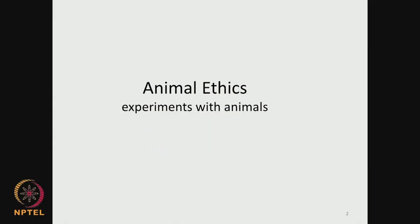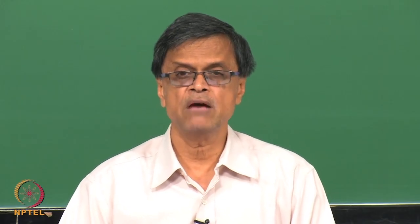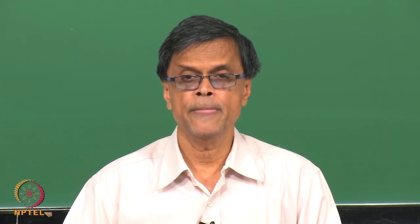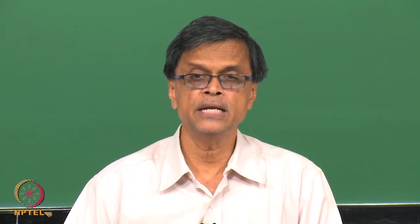The most important thing in animal studies is animal ethics. Especially when you are doing experiments with animals, you need to look at the ethical issues and follow those ethical guidelines. Any research organization that has an animal house will always have an animal ethical committee. This committee will look at what type of experiments are going to be performed and whether they are abiding by the guidelines. They have to get permission from the animal ethical committee before experiments are carried out with animals.